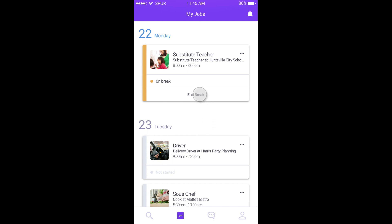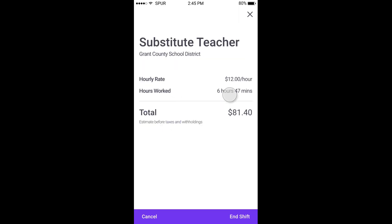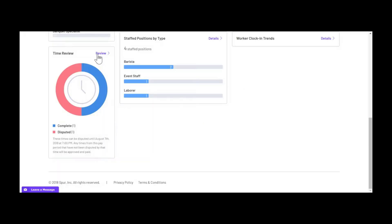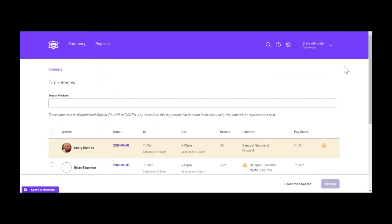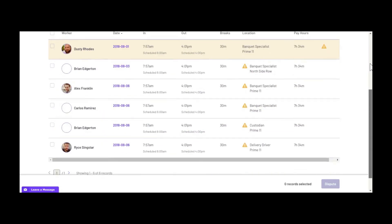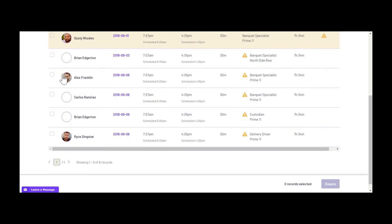Once a worker's shift has ended, their time card will be available for you to review through the Spur web portal. If a time card is correct, it will be approved at the specified time and the worker will be paid. If a time card is incorrect, you can easily dispute it.